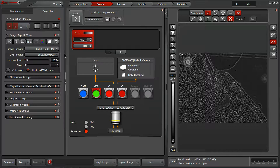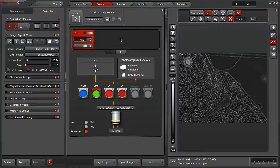Before we go on to setting up the camera exposure times and illumination settings in our entire experiment, the first thing I'd like to do is set up the four fluorescence channels that I'm going to utilize for this training.